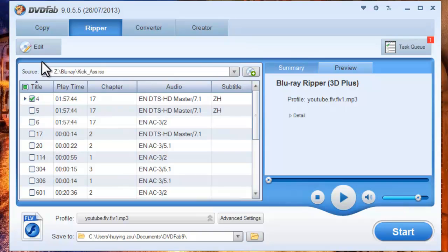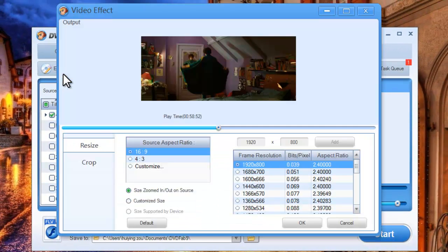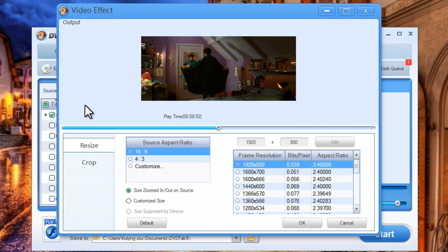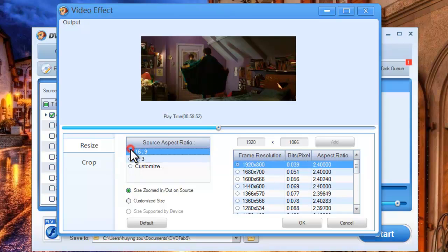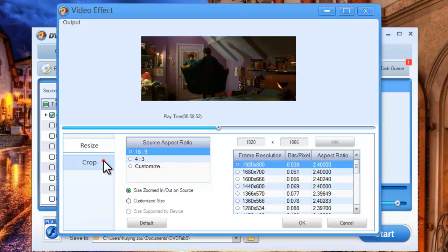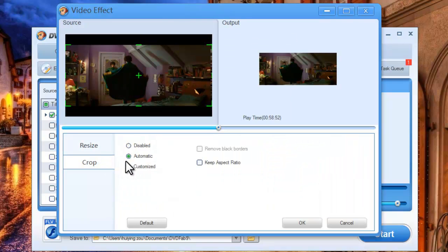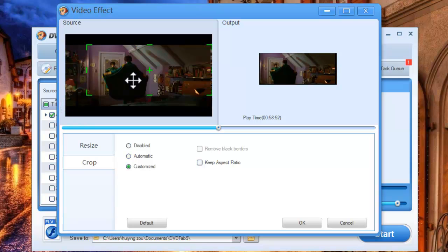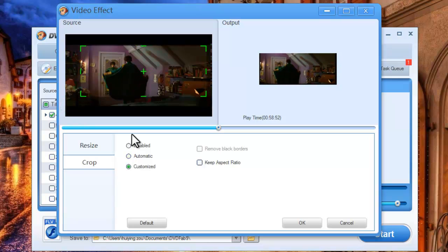Okay, now click Edit button to resize source aspect ratio and frame resolution of the video. You can also crop the image for display.